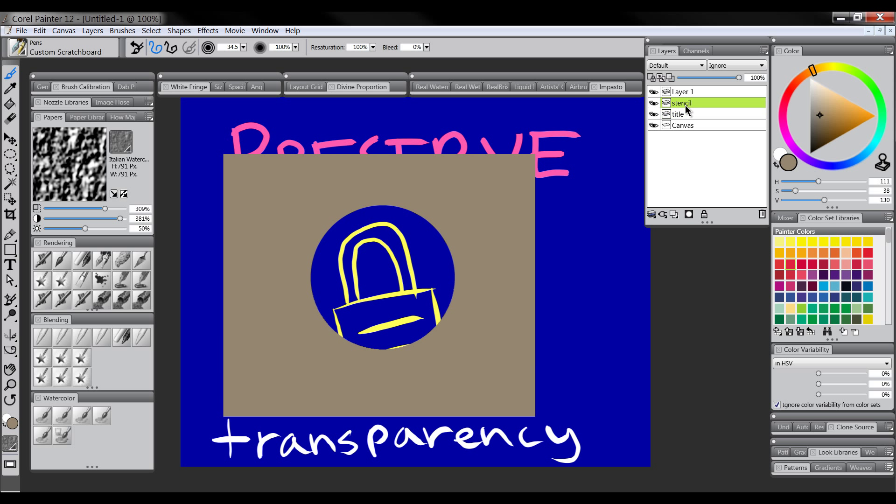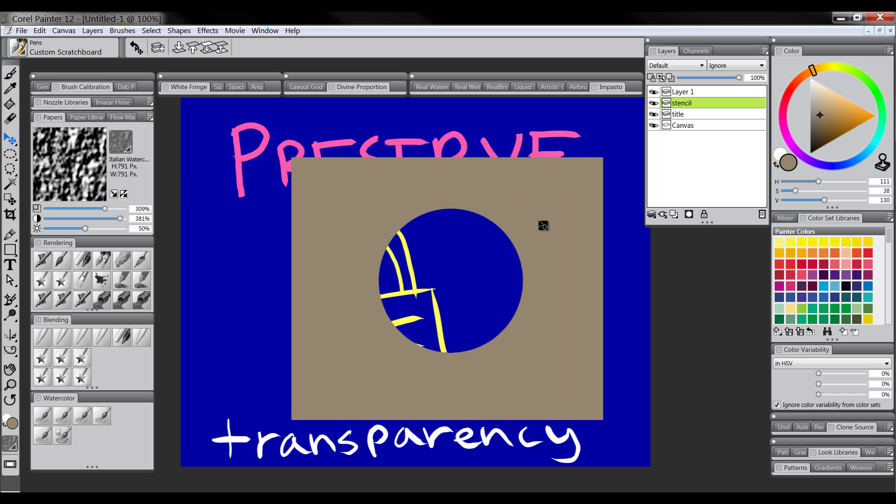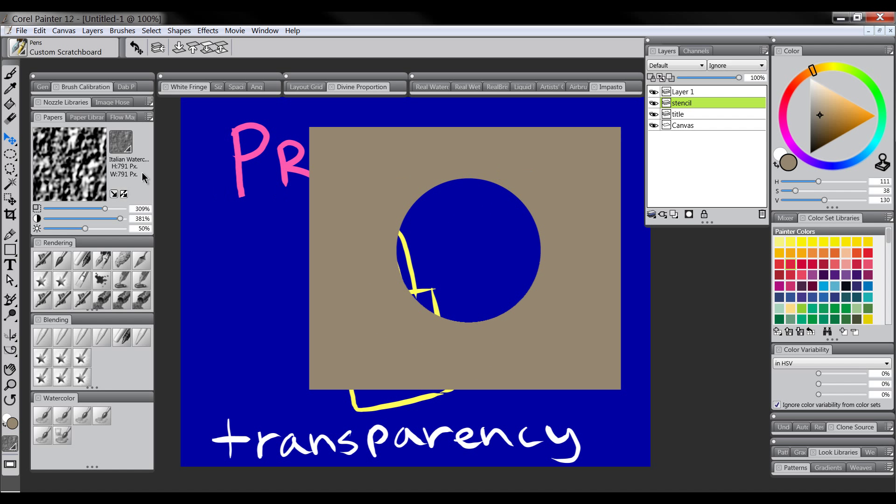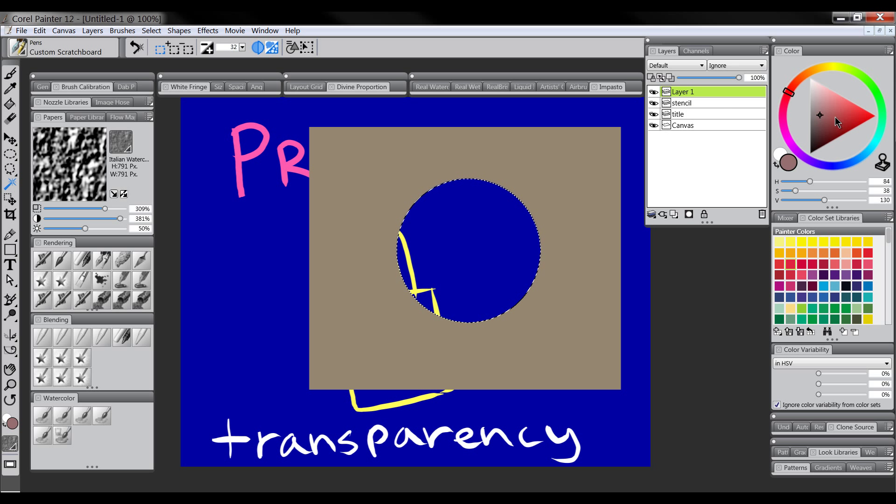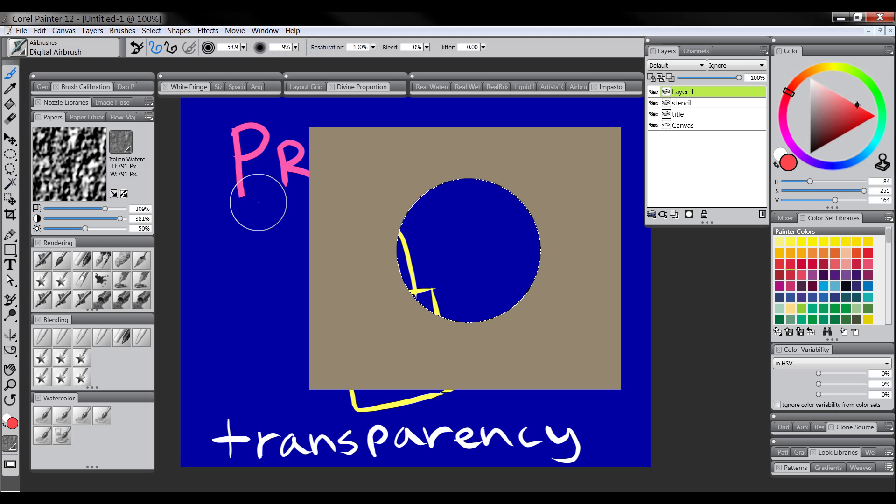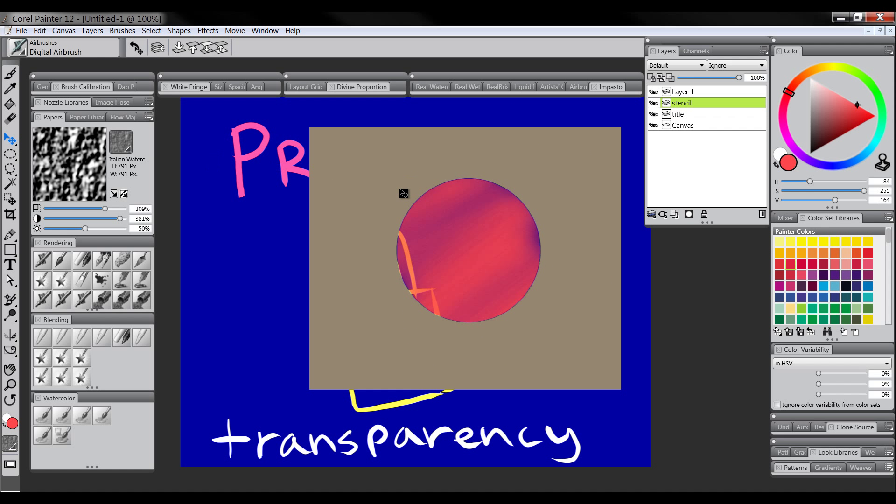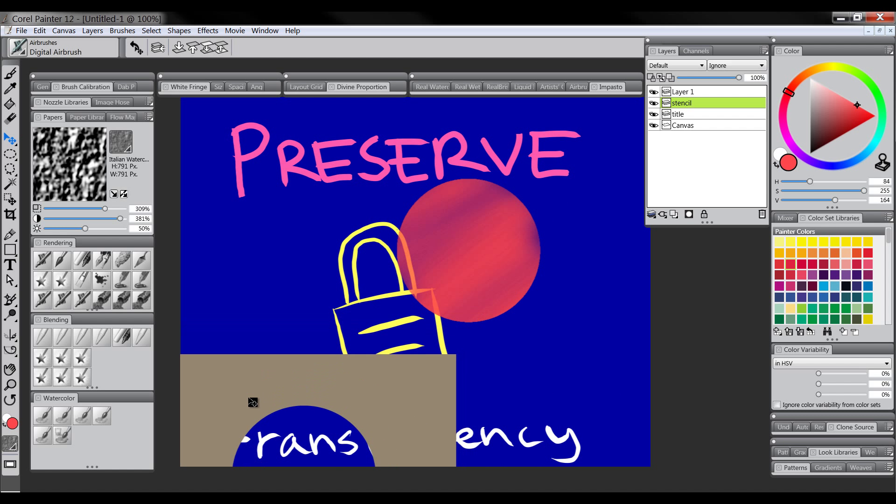If you've worked with stencils before you could put a stencil down and then paint onto it, and when you move the stencil what you have is there.